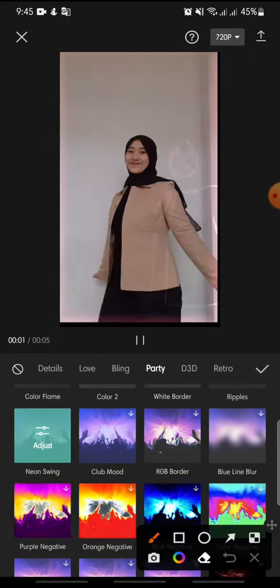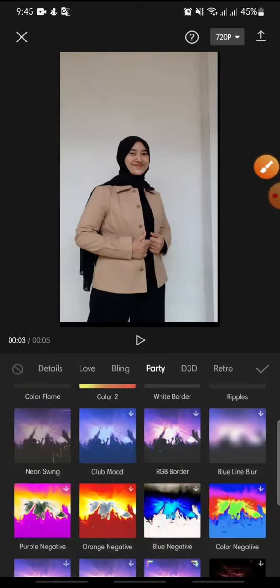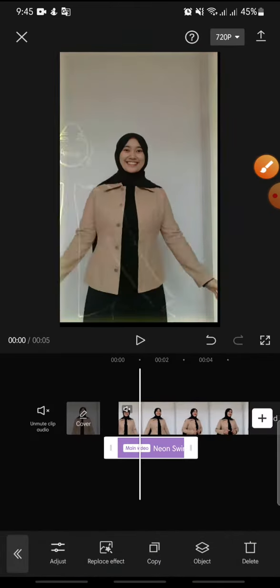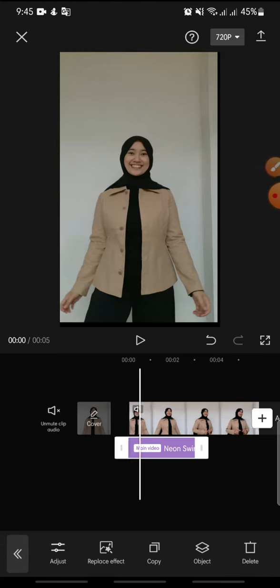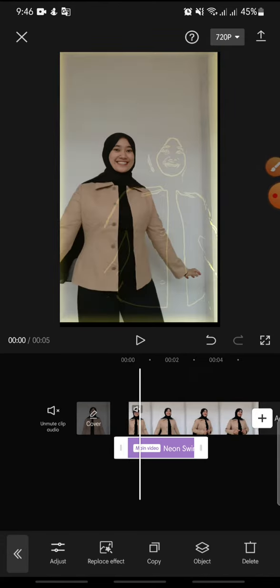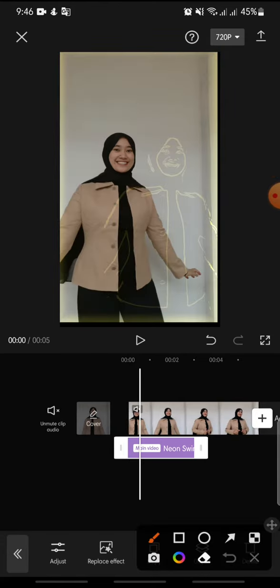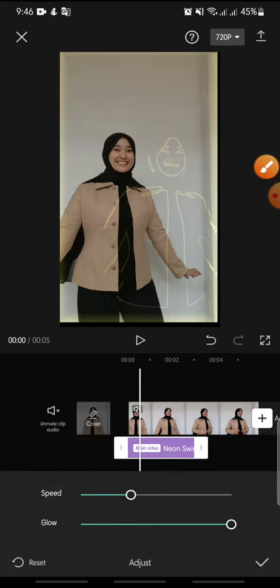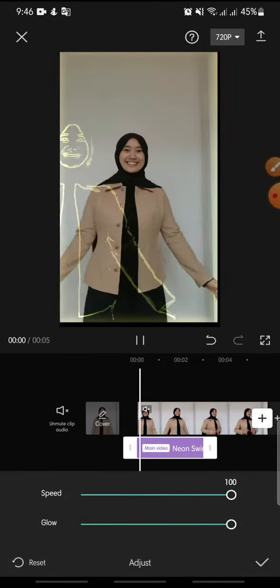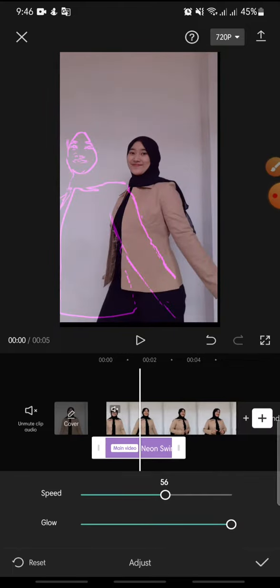you can click on the check icon at the top. Now you can adjust the neon swing effect by clicking on adjust at the bottom. You can adjust the speed and then the glow.